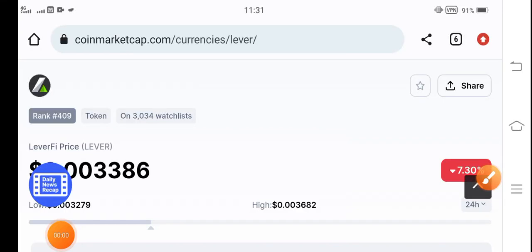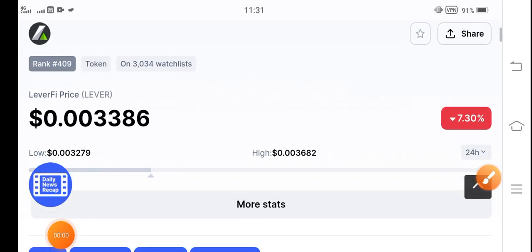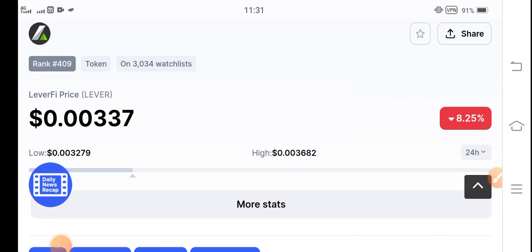Hello Leverify token holders. How are you Lever coin holders? Hope you're feeling good. Hope you have a good day guys.